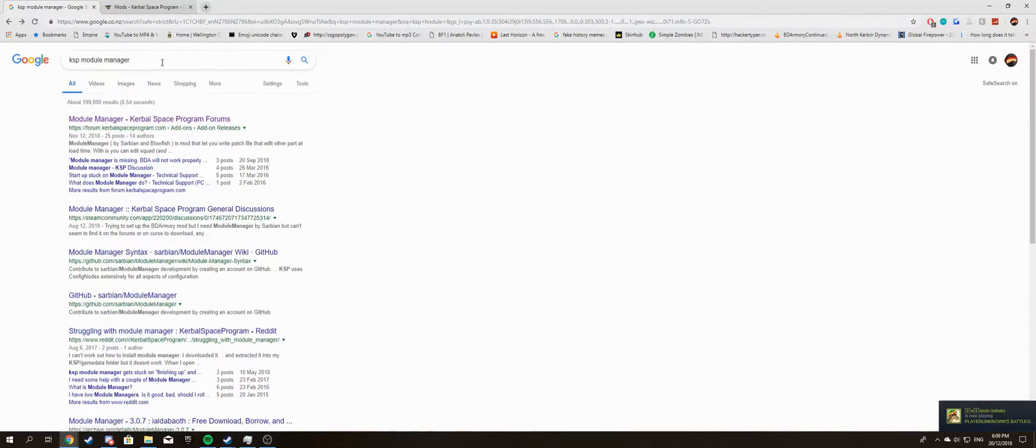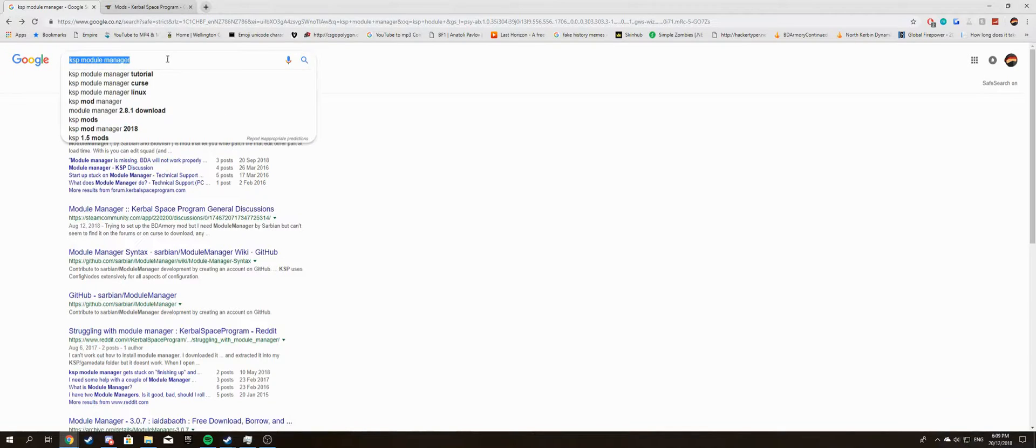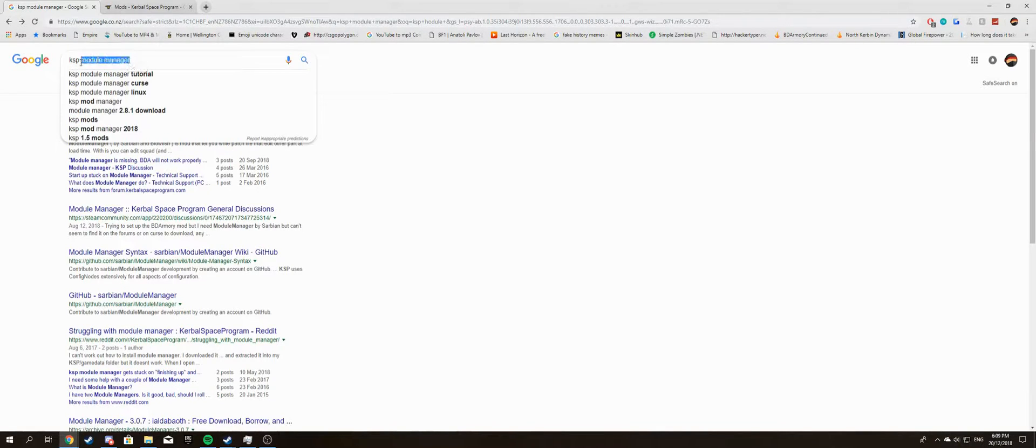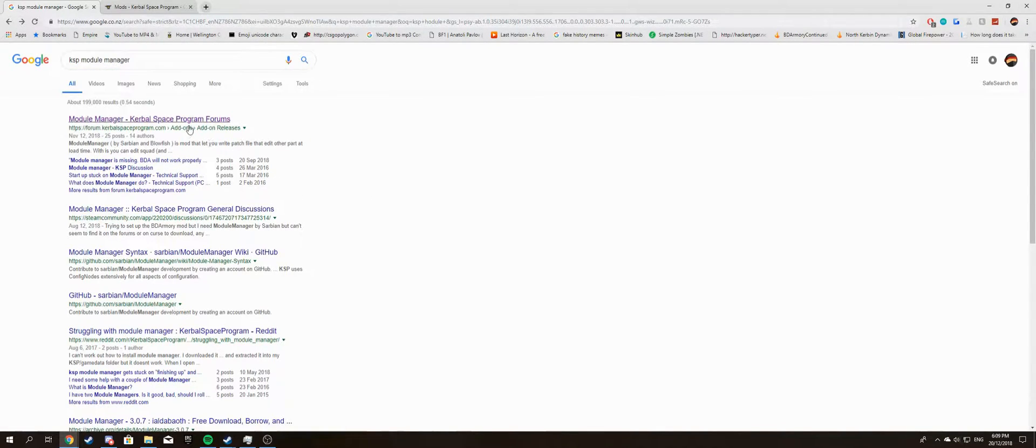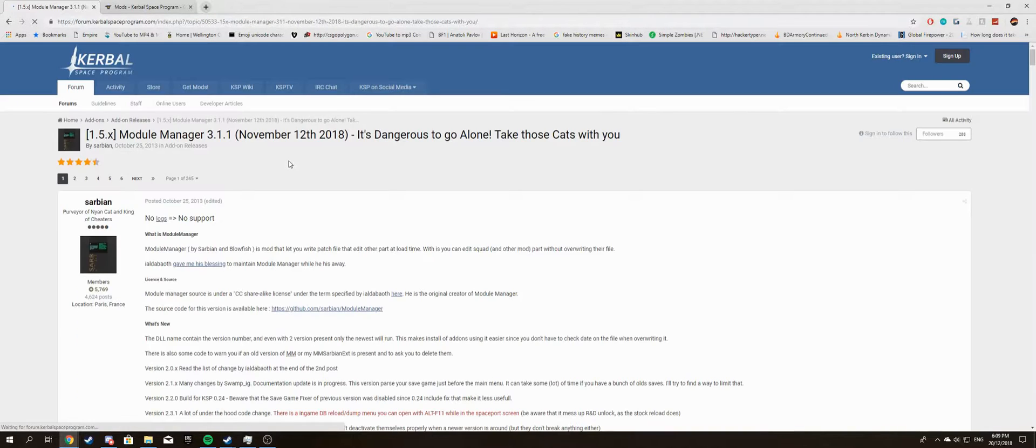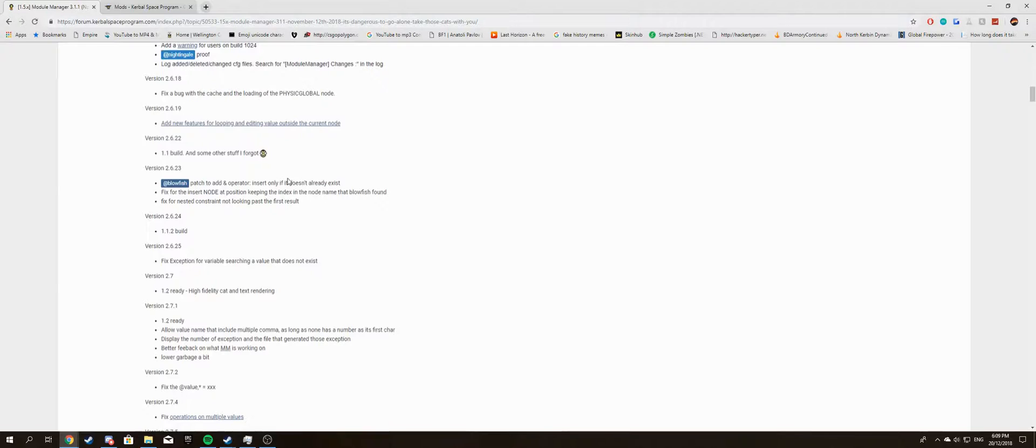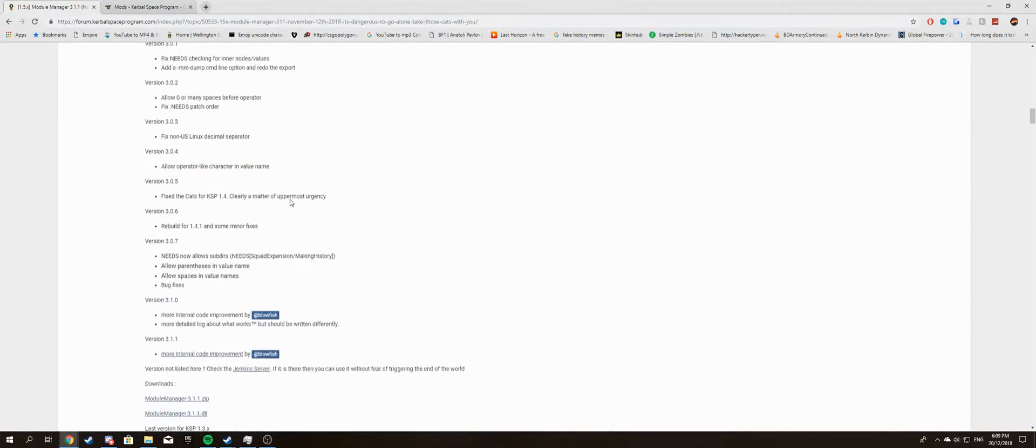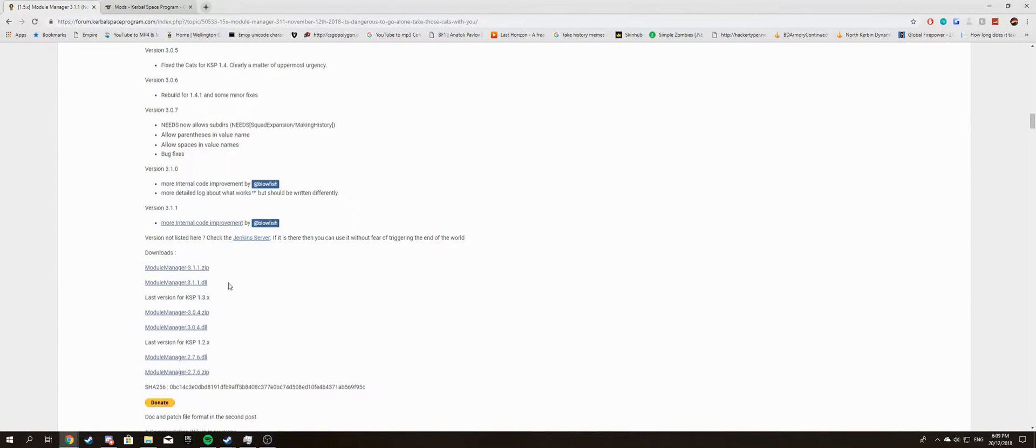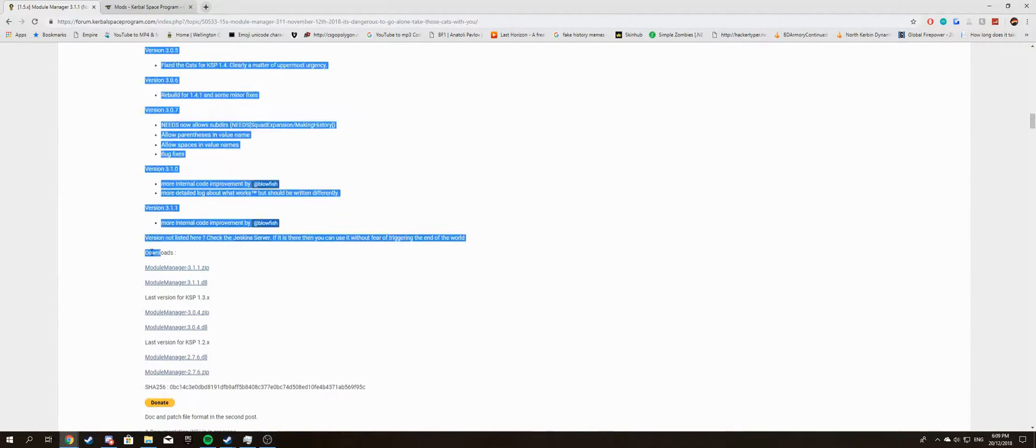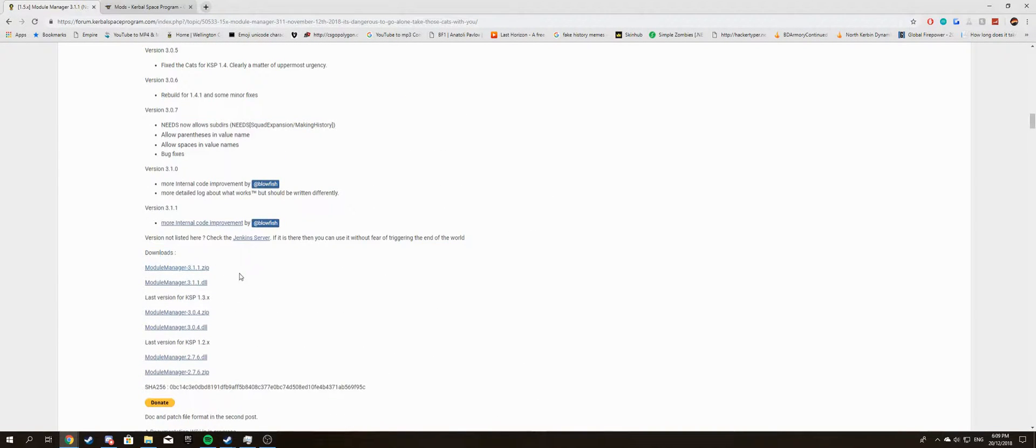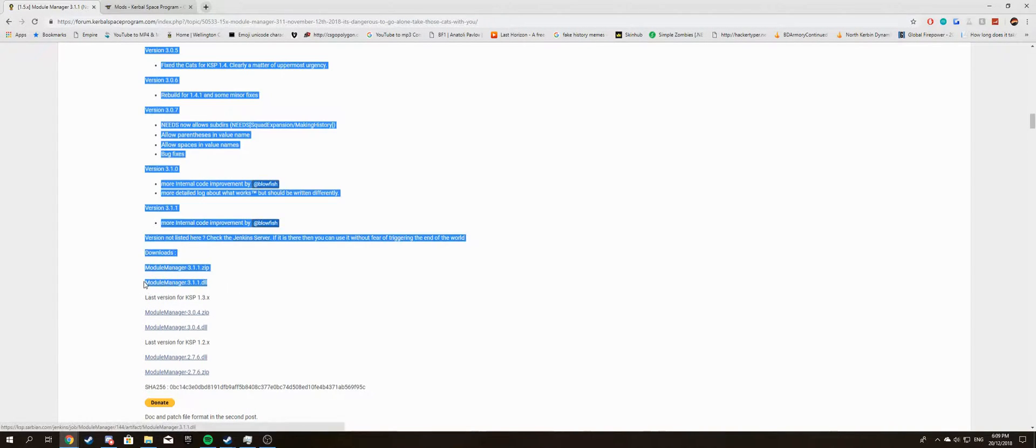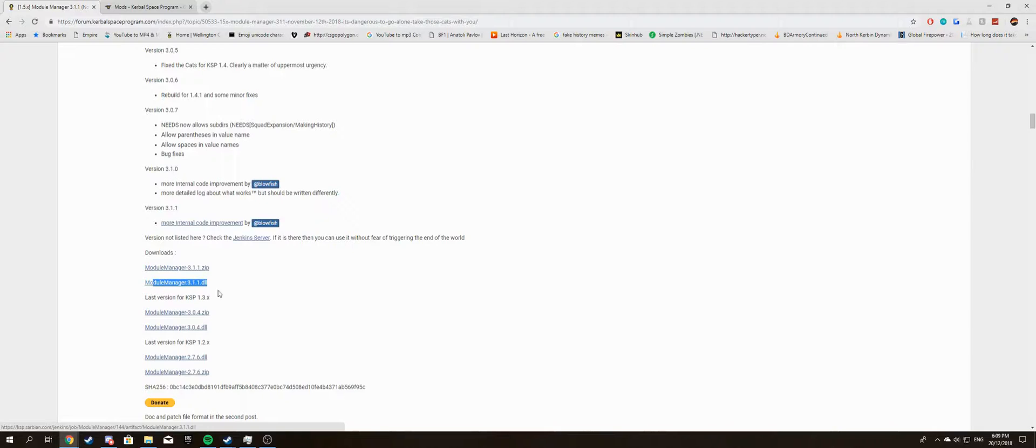First, search up Kerbal Space Program Module Manager. Go into the first link. It should take you to a forum post. Scroll all the way down to the downloads section and download the latest Module Manager DLL file, which is this one here, 3.1.1.